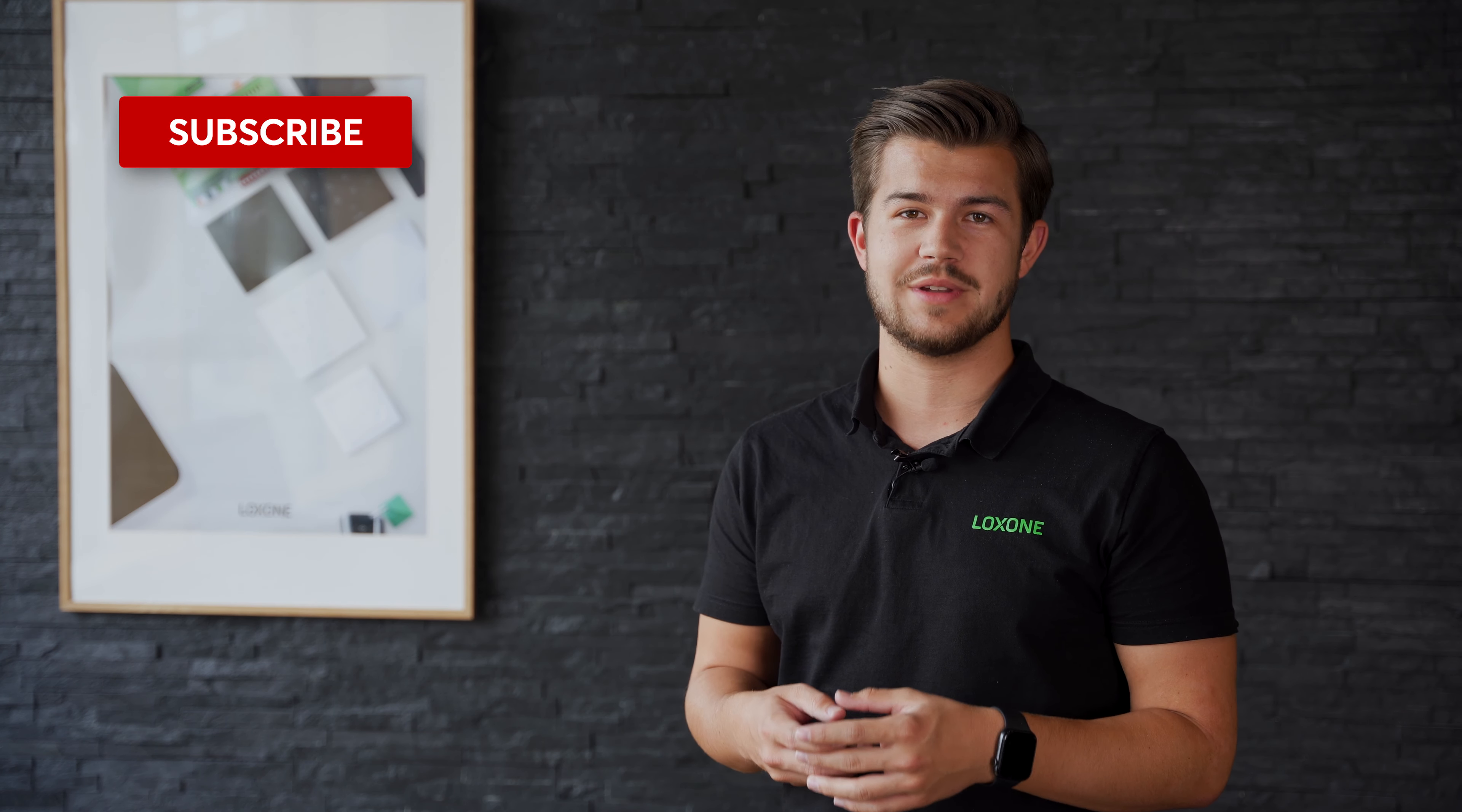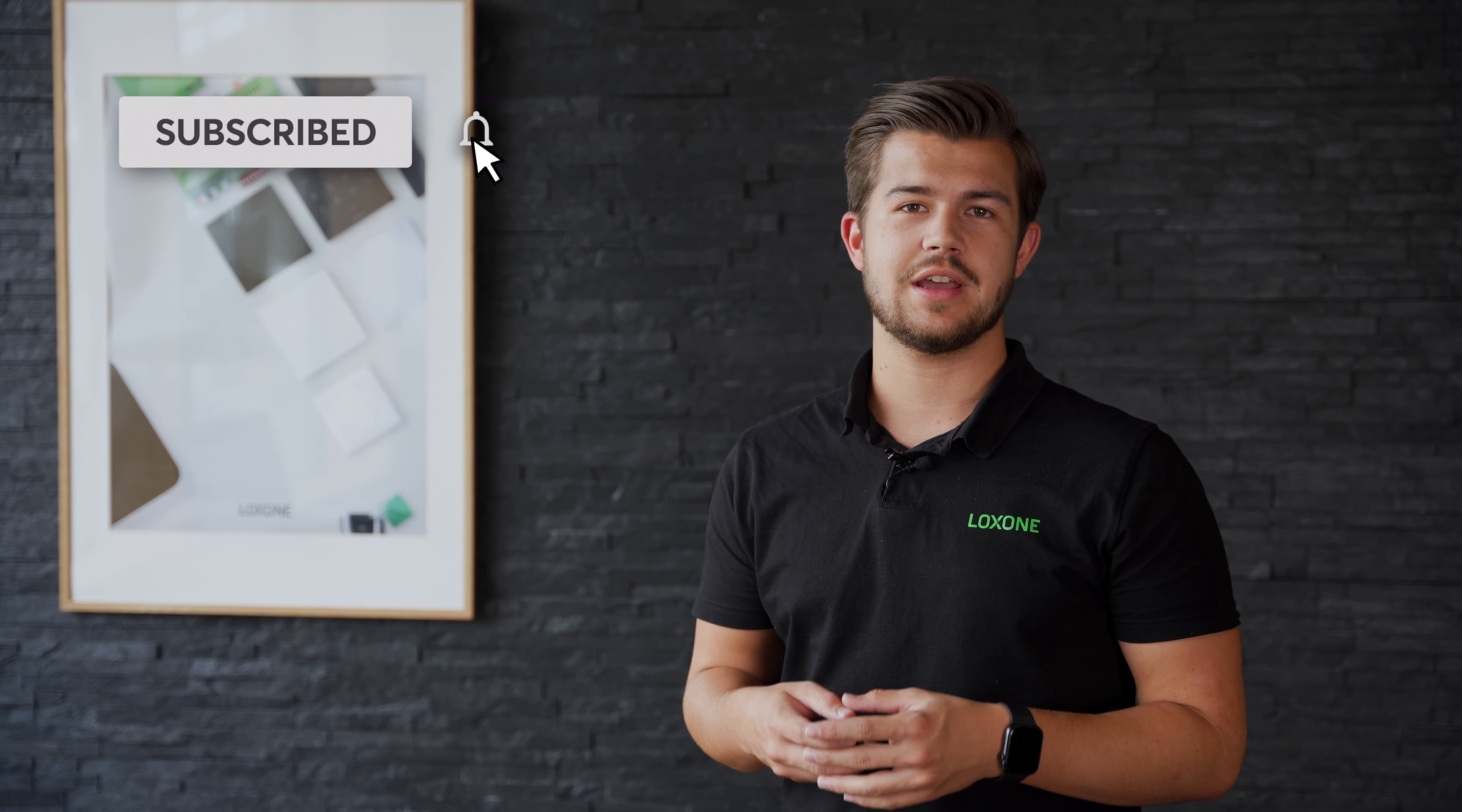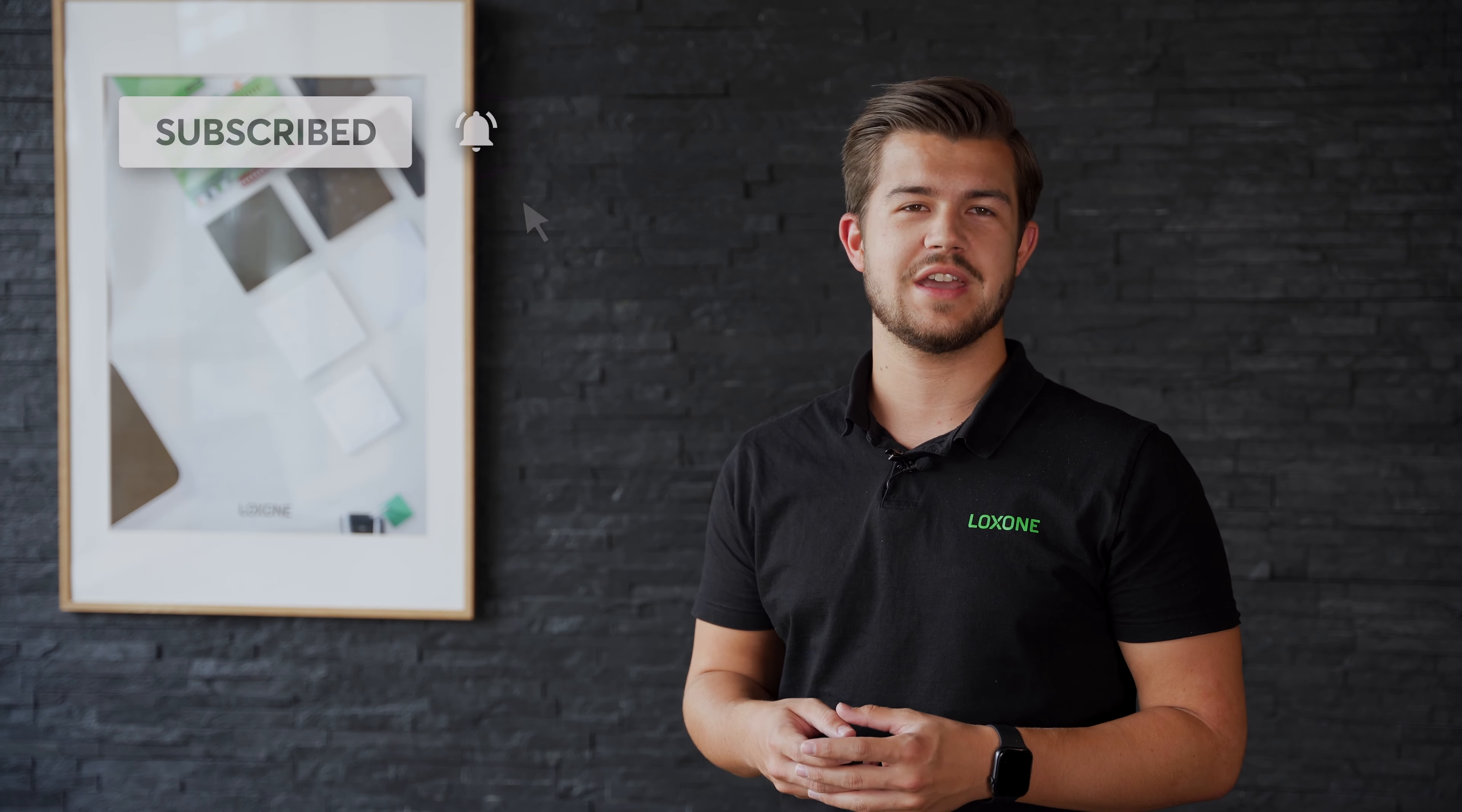And if you want to make sure you never miss another episode of Lockzone Explained, subscribe to our channel and turn on the notification bell. Now let's take a look at some of the amazing possibilities for energy management with Lockzone.